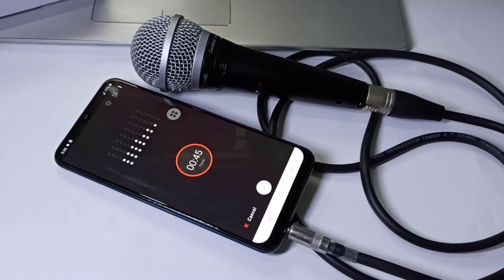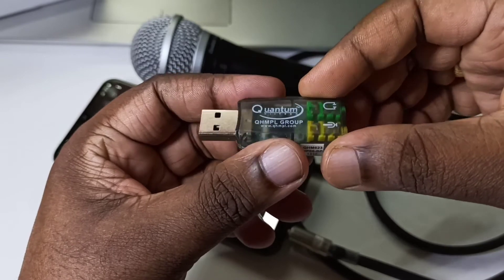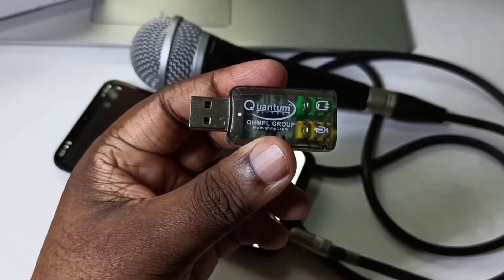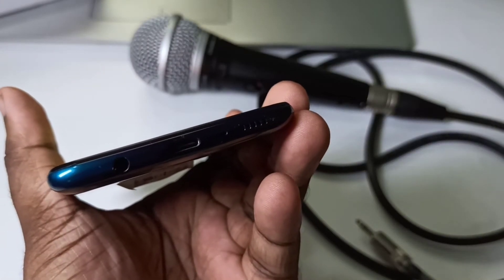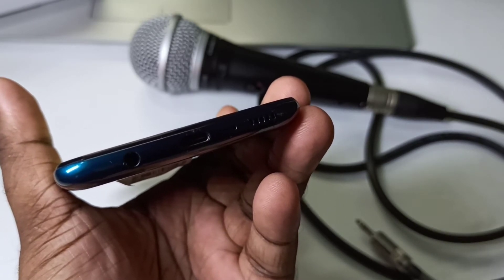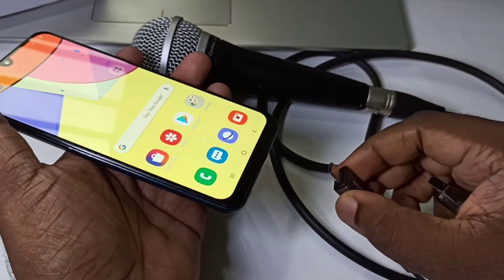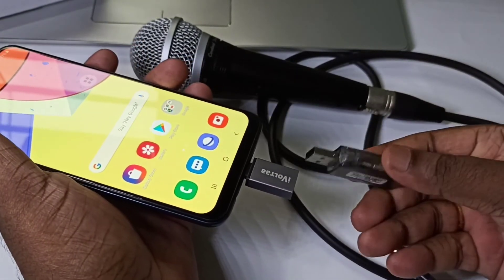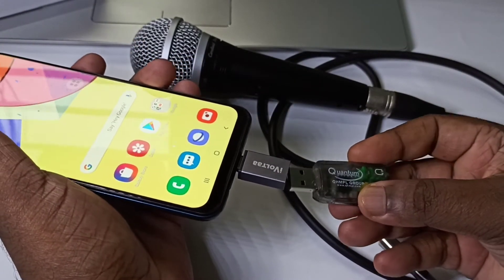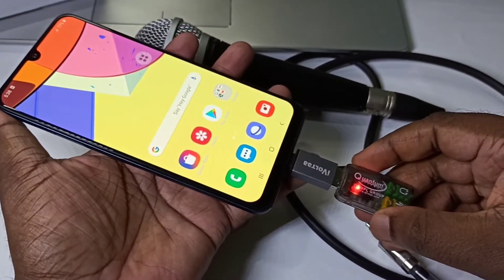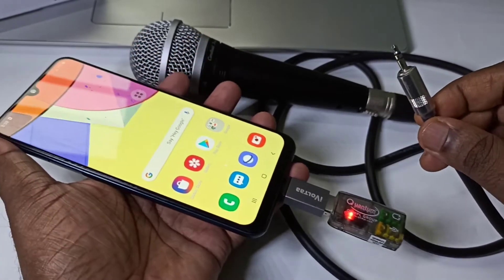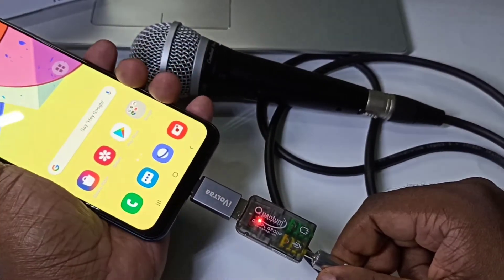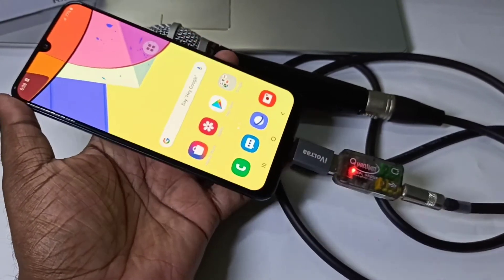Let me go to Method 2. We can use this type of sound card. We need to connect this sound card to the mobile phone. This mobile phone has a USB Type-C port, so I am using a Type-C to USB adapter. Then connect this sound card. Then we can connect this cable from the microphone to the audio port. So this is Method 2.